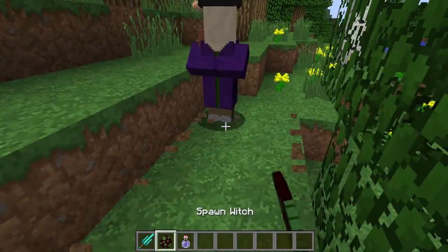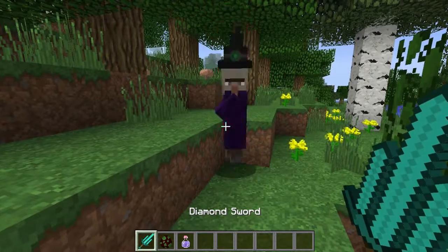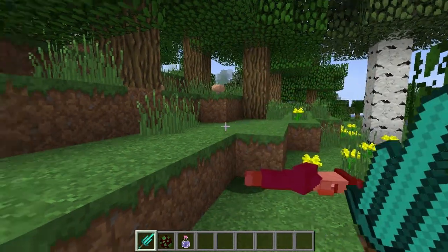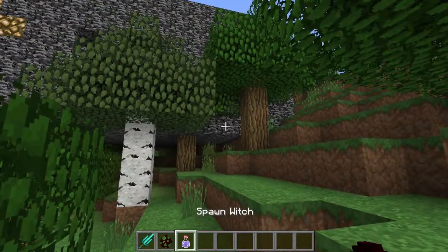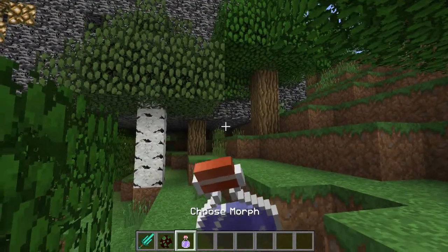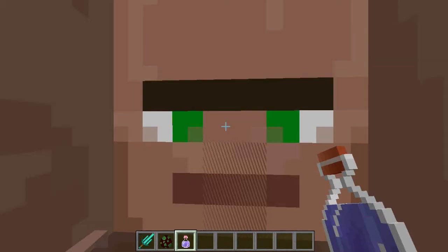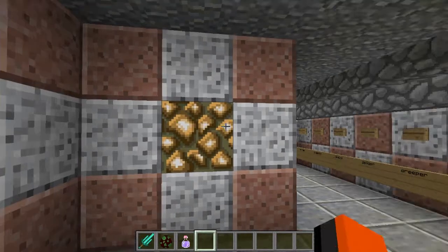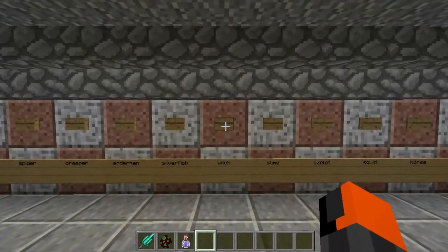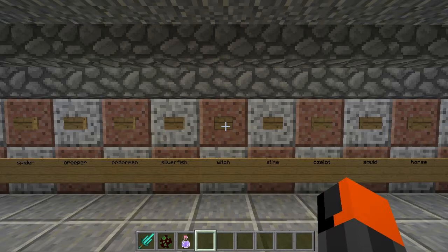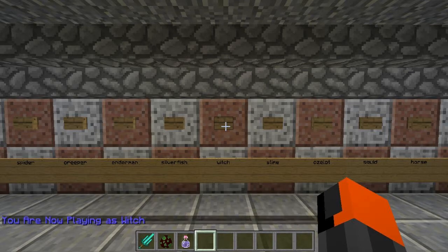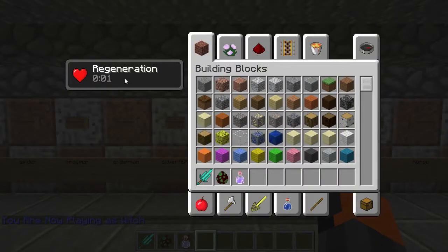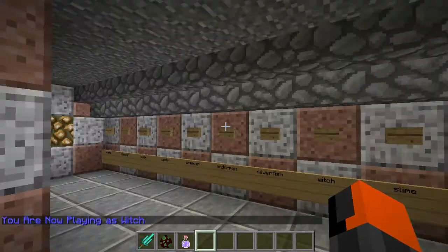Now start killing your mobs and you'll see that you'll get your effect you wanted.